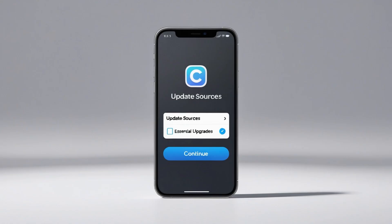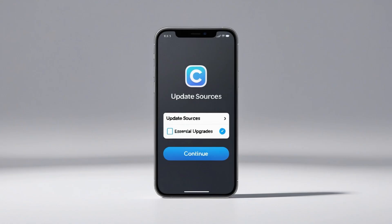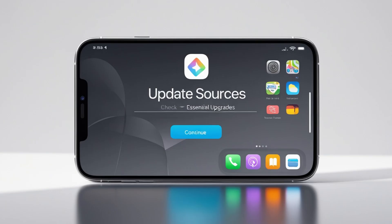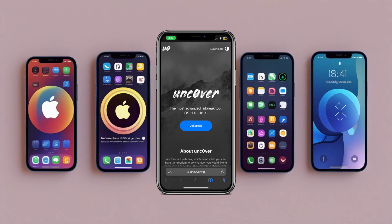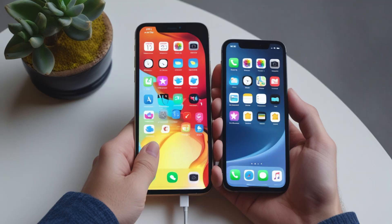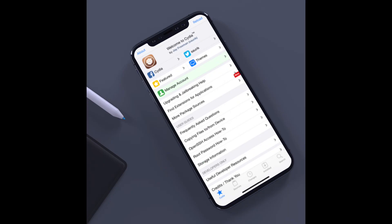iOS 18.0 to 18.4 — as of March 2025, iOS 18.4 is likely a recent release. Full jailbreaks may not exist yet, but semi-jailbreak or alternative solutions, e.g. Cydia 2 or Xeon, could be options.